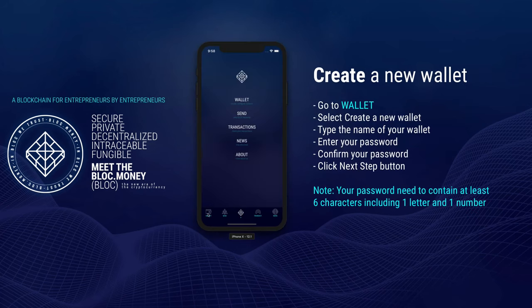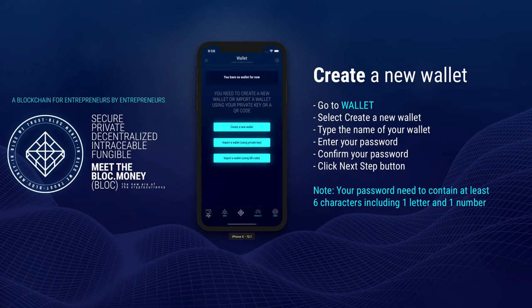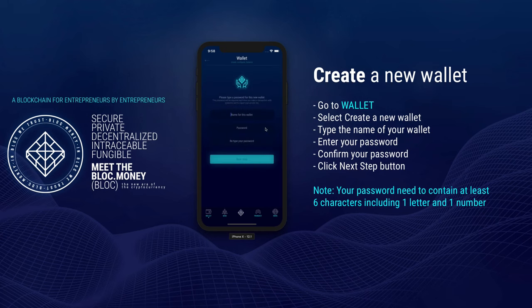To create a new Block Wallet, click on the Wallet icon. You can see there are 3 options: Create a new Wallet, Import a Wallet using Private Key, or Import a Wallet using QR code. We are going to select the first option: Create a new Wallet.